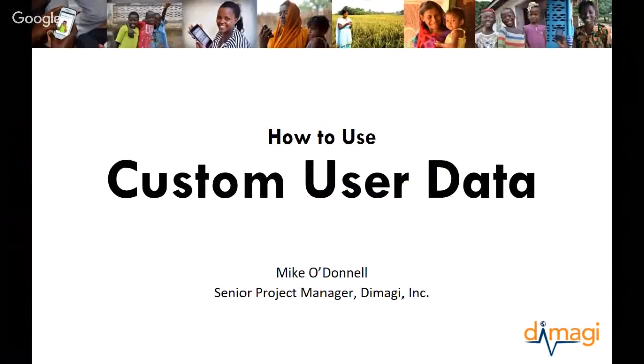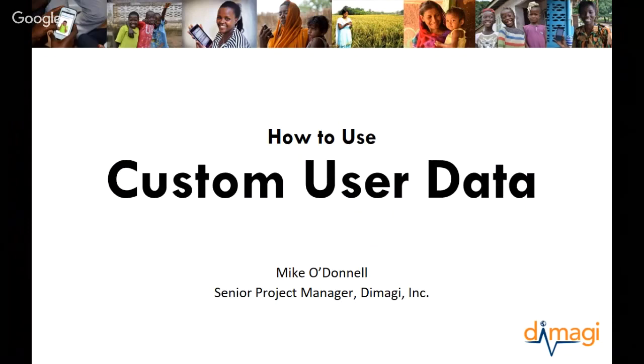Hi everyone, my name's Mike and today I'm going to talk a little bit about custom user data and how you can use it to do things like set mobile worker permissions and manage the kind of information that is exclusively available to certain mobile workers via ComCare HQ.